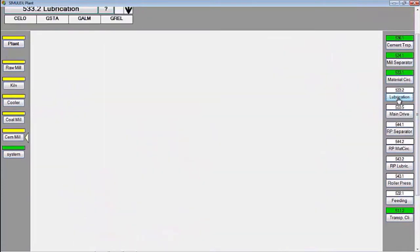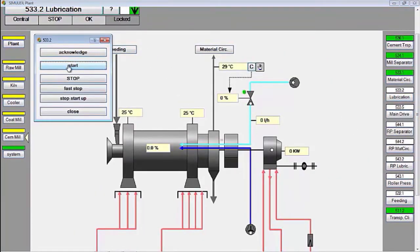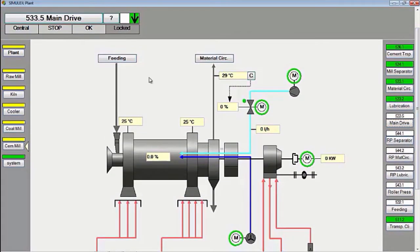Then we start mill lubrication to prepare to run the mill drive. Furthermore, start the mill drive. After the mill drive runs, we must immediately run the roller press group so that the mill is not empty for too long.